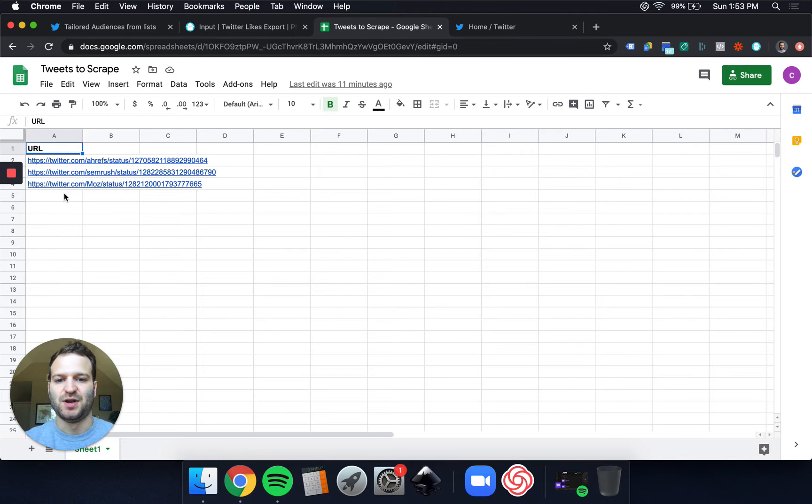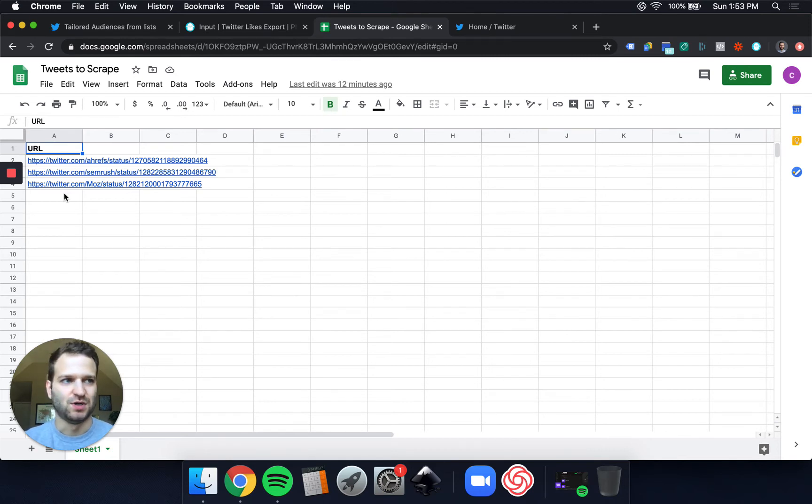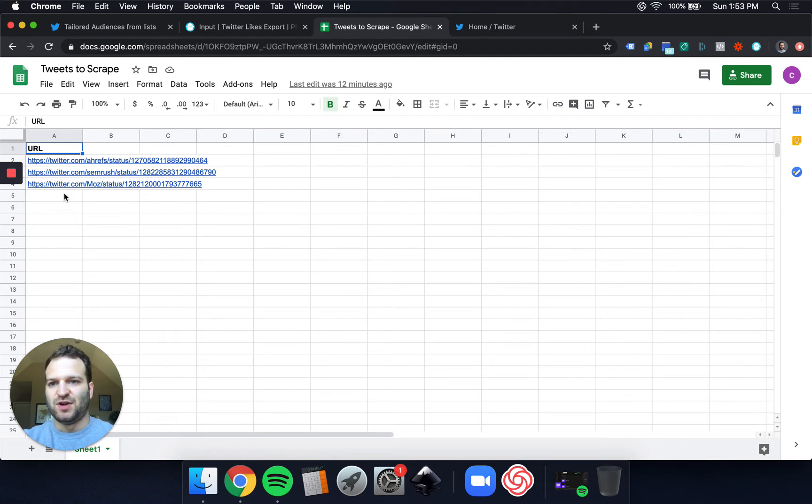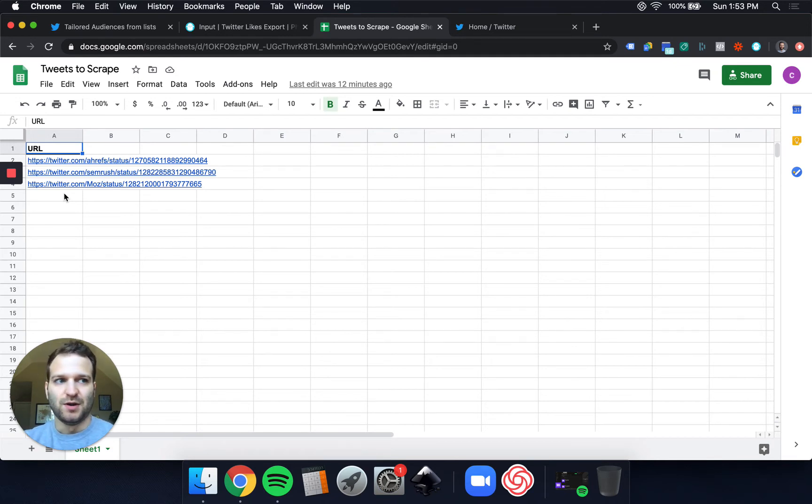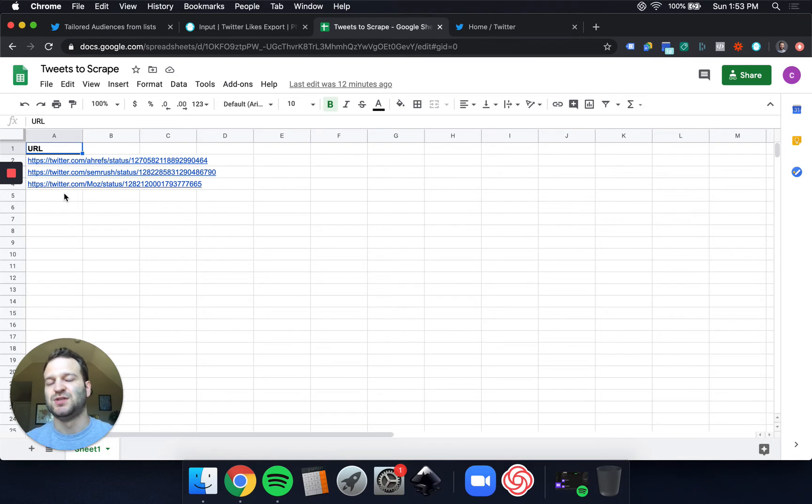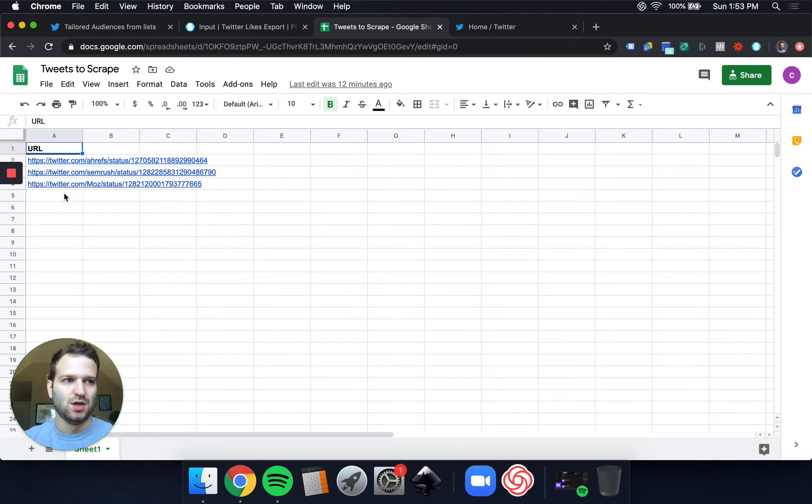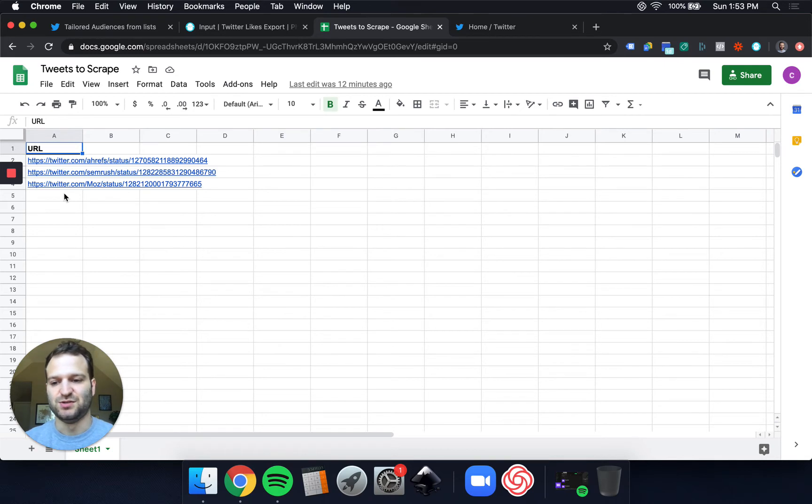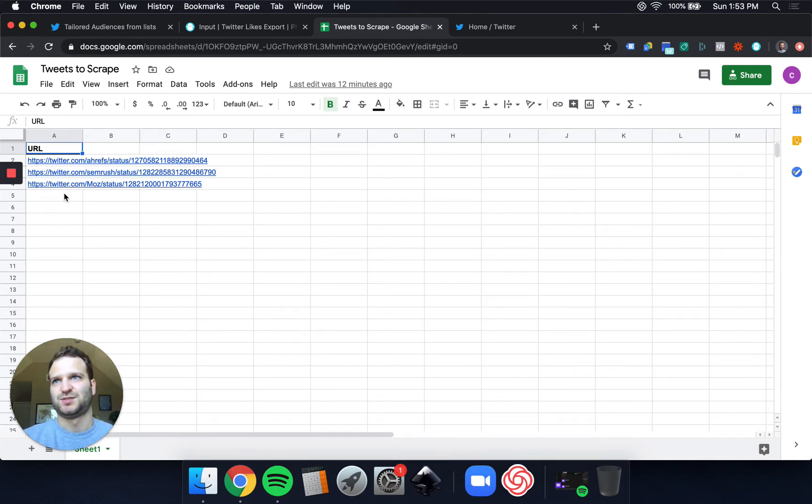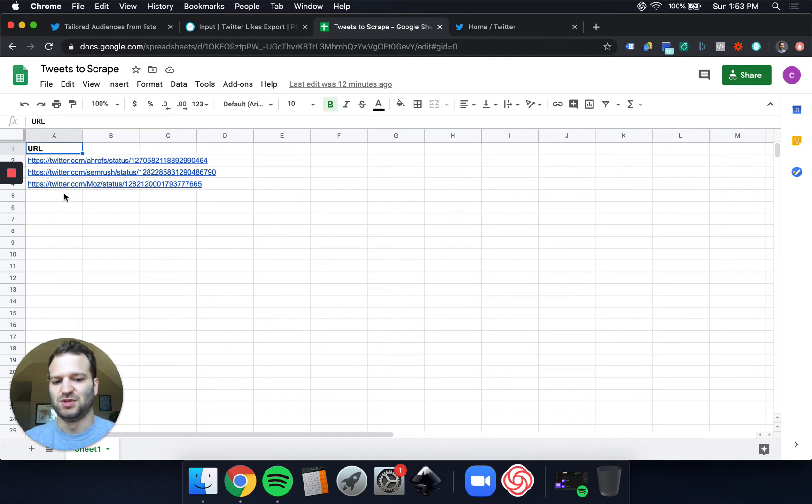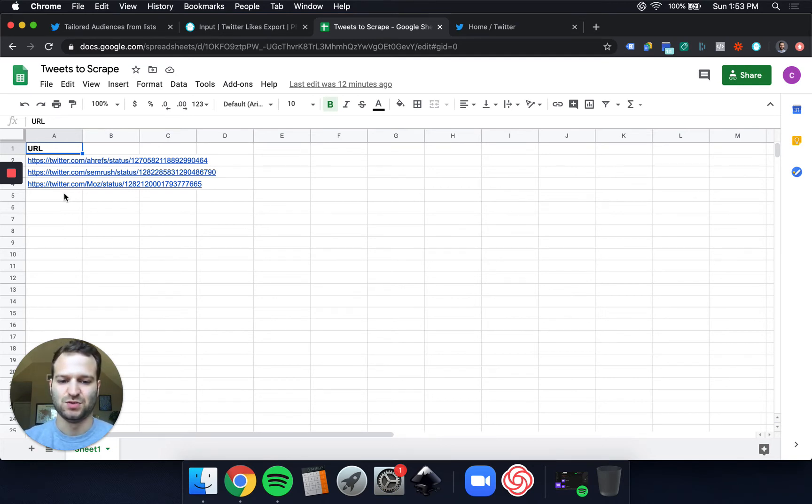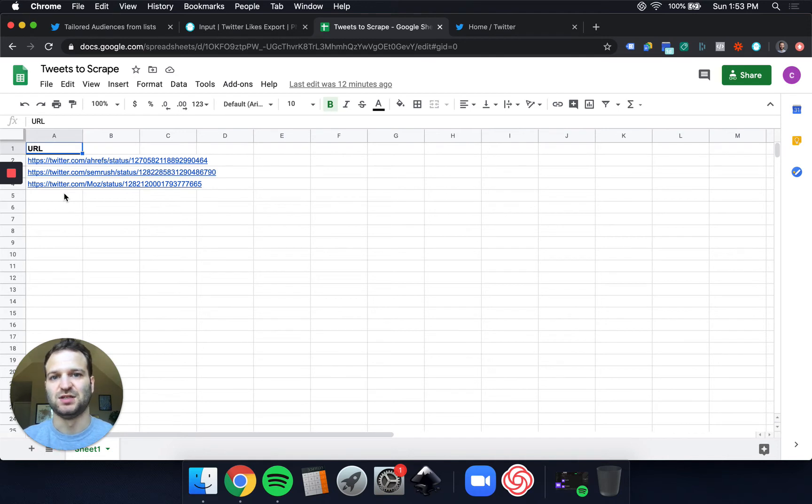I am running a job board called semjobs.io. It's for search engine marketers. So I want to find users who are in the SEO space. There's a few ways you can do that. You can look at influencers in your market. Maybe look at somebody like Neil Patel and scrape the users that like his tweets. I can look at competitors, competitor job boards and the people liking their posts.